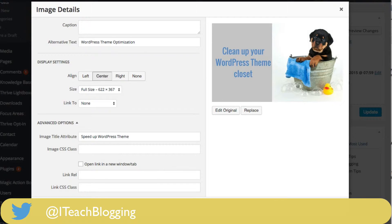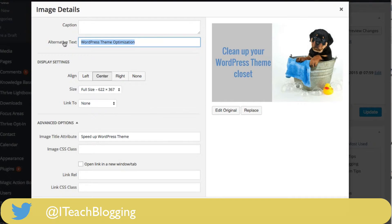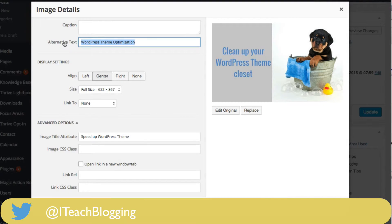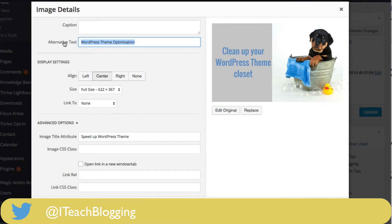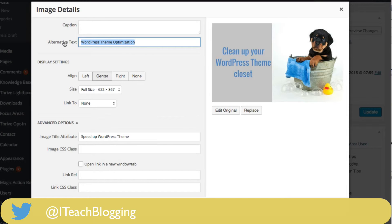So you click on that and then right here you click on alternative text. Now this text is important. This text actually gives Google a little bit of a clue about what this image is about and what this post is about. So you really want to be wise what you're putting in here. You want to make it relevant to your blog post, okay.